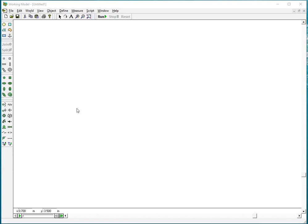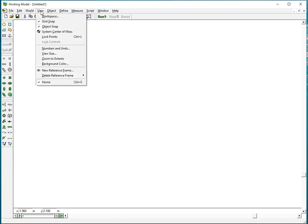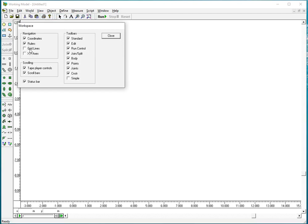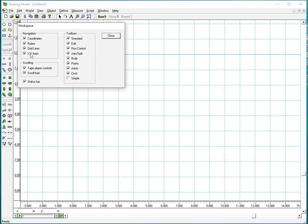Here's a short video on how to create a crank slider mechanism with a slider moving in the horizontal plane. As usual I start with workspace and I check ruler, grid, x and y axis.